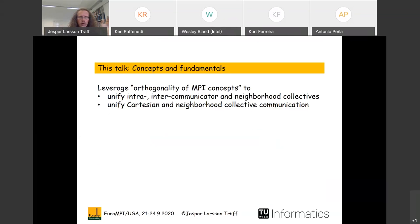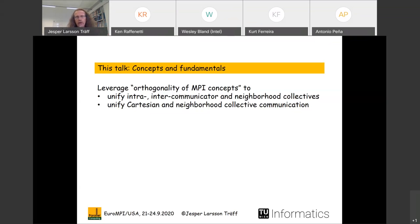So what do we propose? Our claim is that by leveraging the orthogonality of MPI concepts, we can actually unify intra-communicators, inter-communicators, and neighborhood communicators with respect to collective operations, and unify Cartesian and neighborhood collective communication. 'Unify' means getting rid of some interfaces, which is a good thing since MPI 4.0 is already very big.